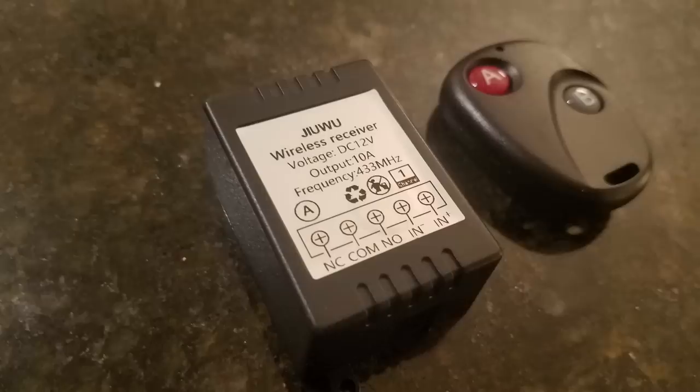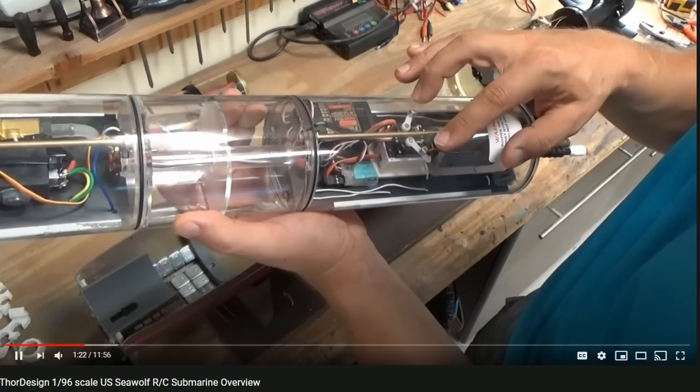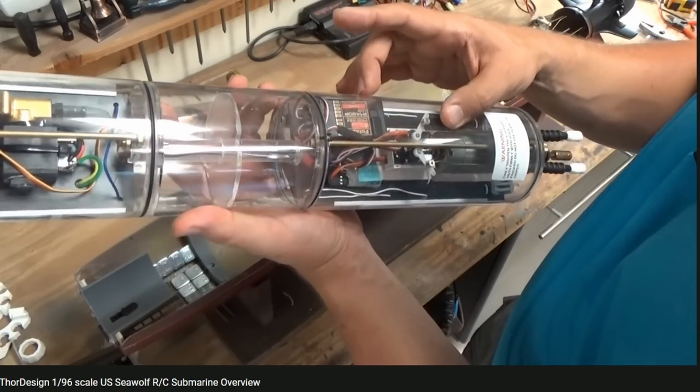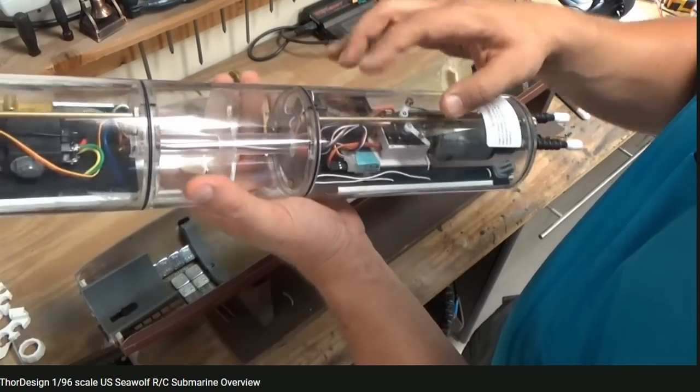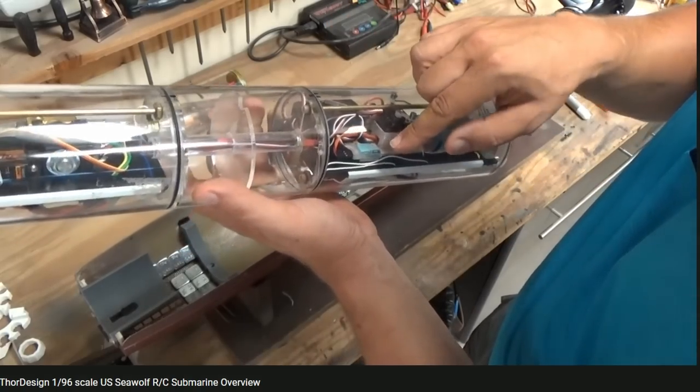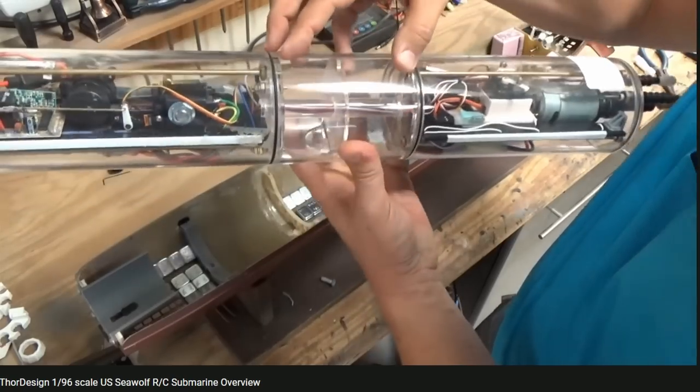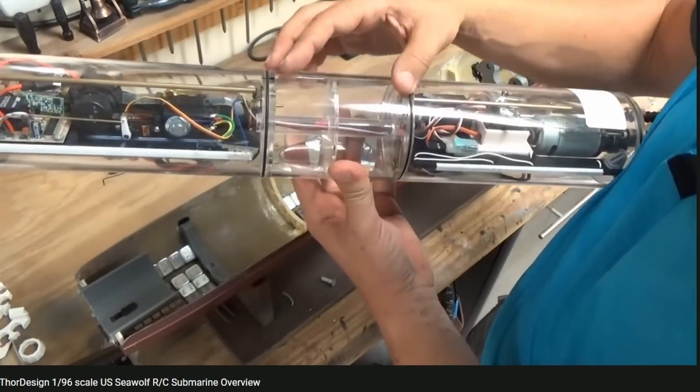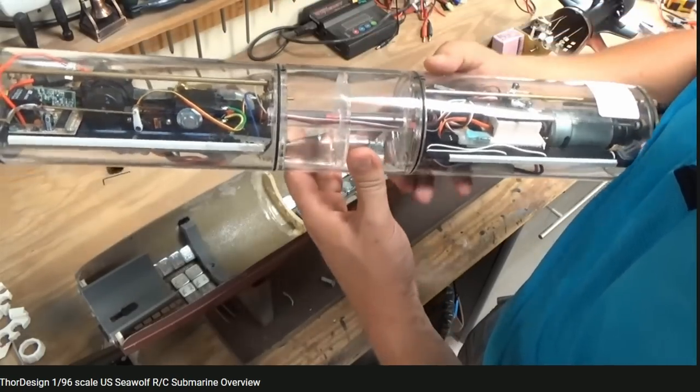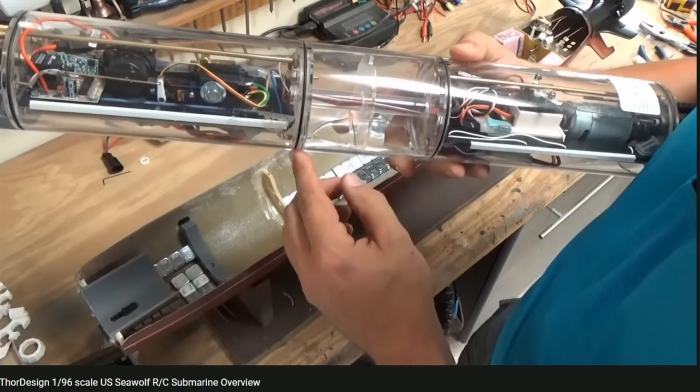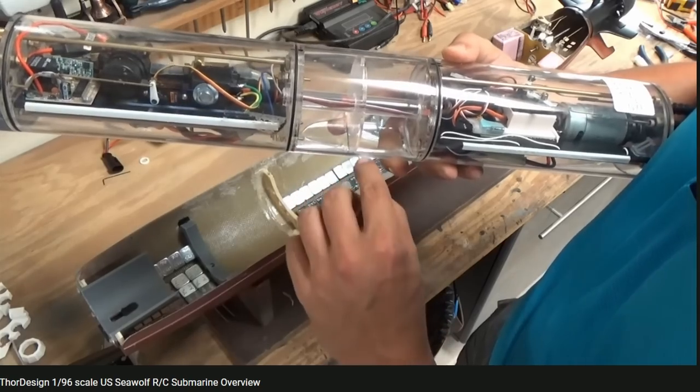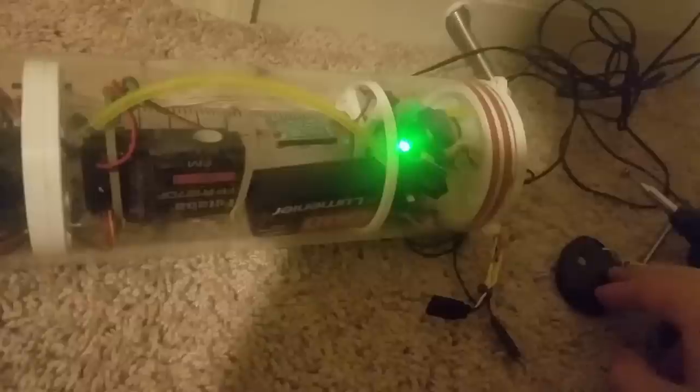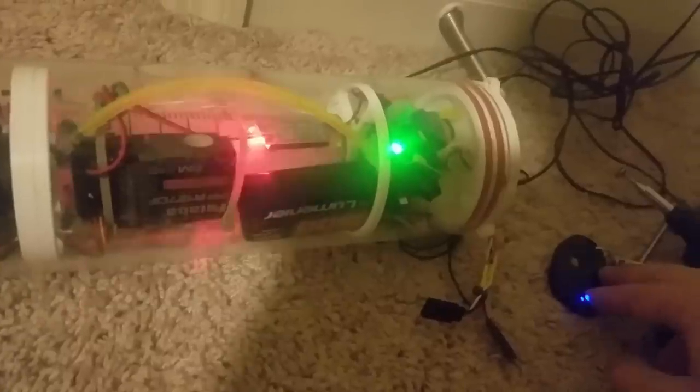One of the other things I added to the watertight cylinder that I actually saw from a YouTuber called rcsupguy, who is a great resource for any submarine information, he uses a key fob controller with a relay to be able to turn the sub on and off on command.